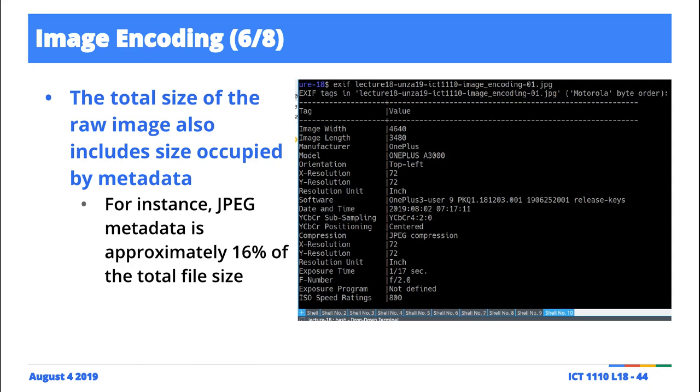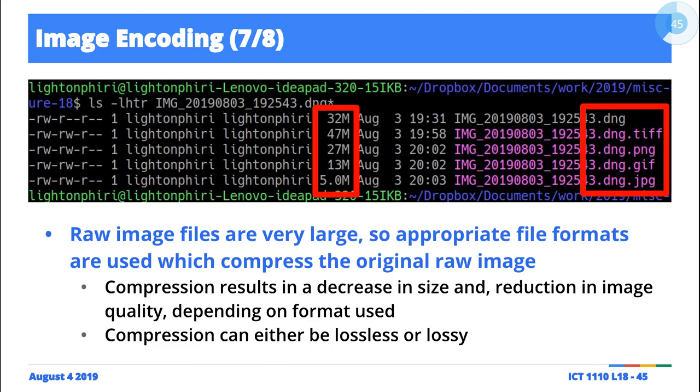And depending on the format you're using, like for JPEG for instance, approximately 16% apparently is used for the metadata. So 16% of the original bits representing the image would be the size for the metadata, and then the total theoretical image size and the metadata will give you the total size of the image that you'd expect.